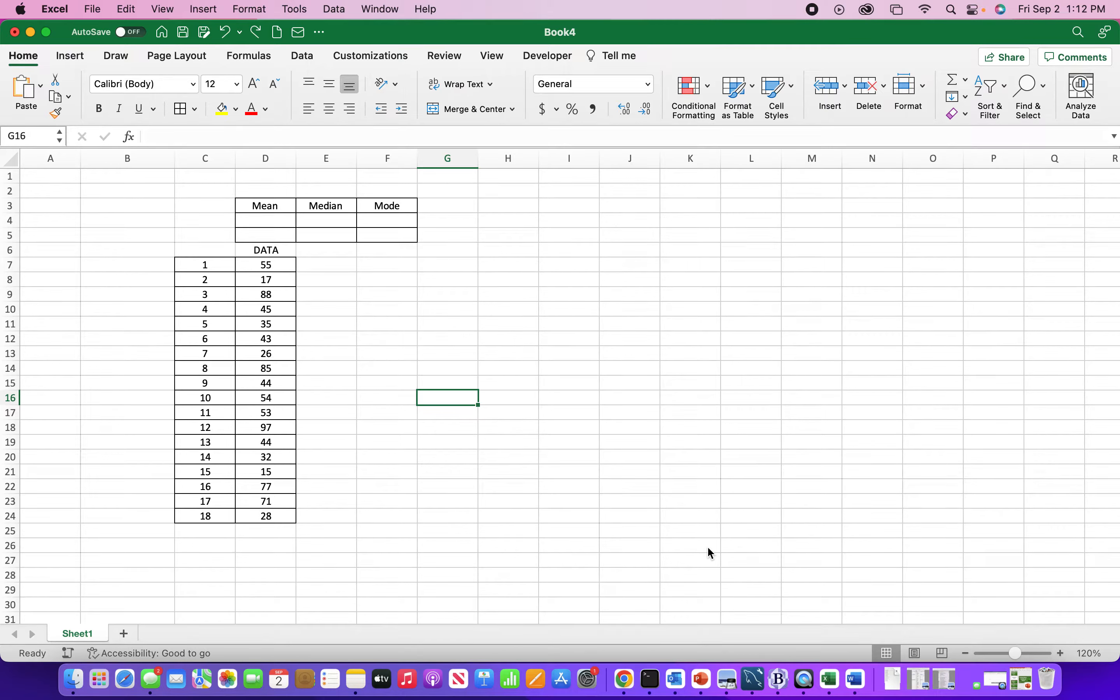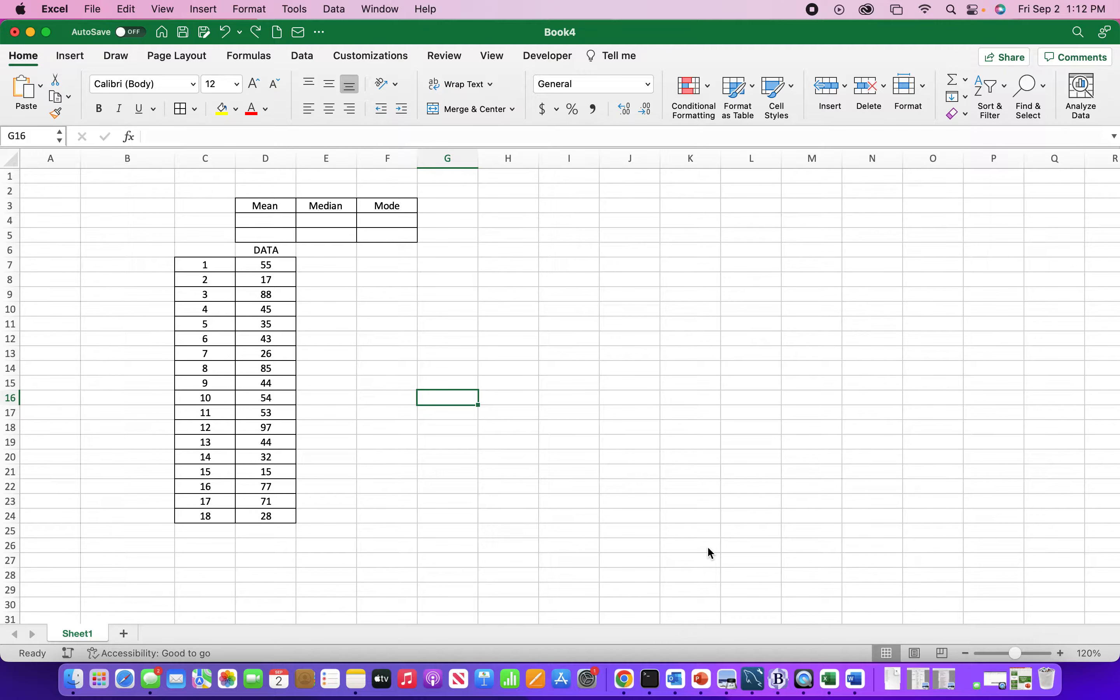Hi, in this short video I'm going to show you how to get the mean, median, and mode from a data set in Excel.